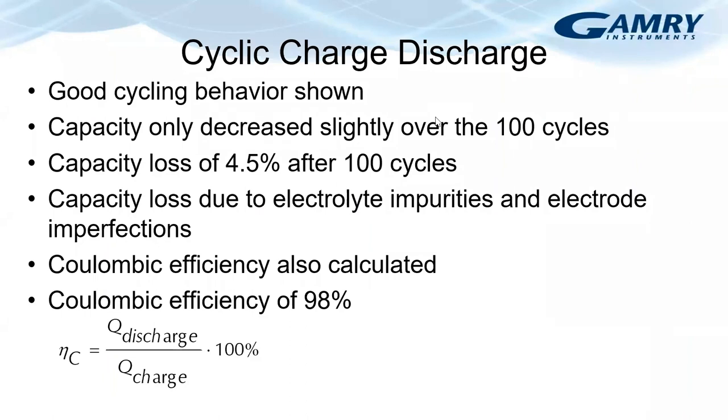We can also calculate the coulombic efficiency, which is the ratio of the discharge capacity to the charge capacity as a percentage. And when we do that calculation, we find that the efficiency of this battery is about 98%.